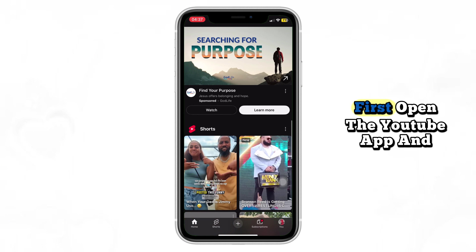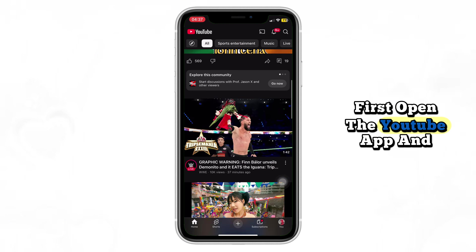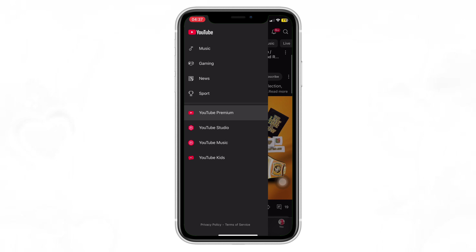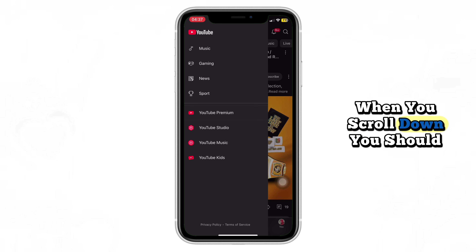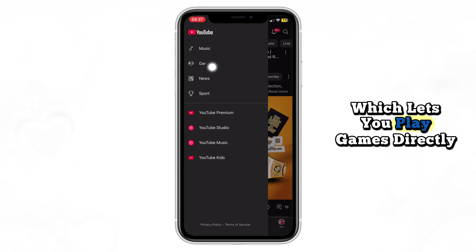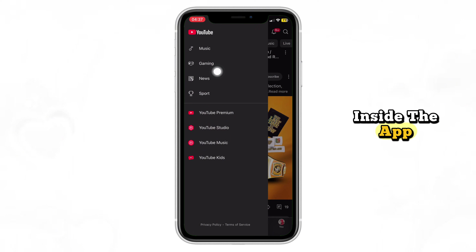First, open the YouTube app and look for the new compass icon. When you scroll down, you should see the Playables section, which lets you play games directly inside the app.